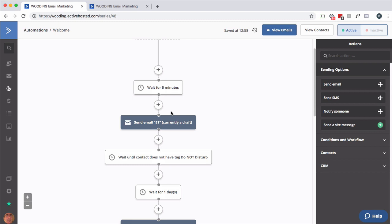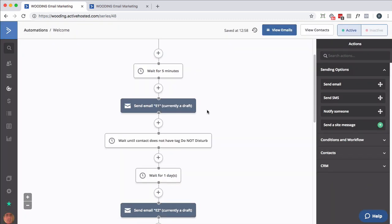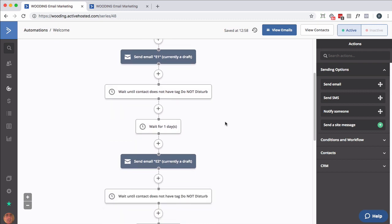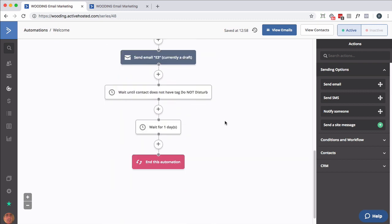After that, instead of simply waiting for a day to send the next email, you have this condition here which says: wait until the contact does not have the tag 'do not disturb'. I put no limit on it - as long as they don't have this tag, we can continue on. I'm not showing you where it's being used yet, but I will get to that momentarily. This is like a three-day sequence.